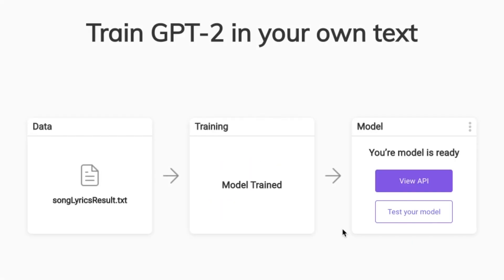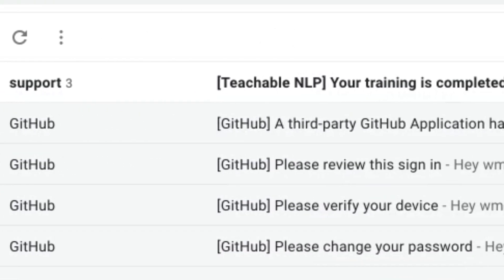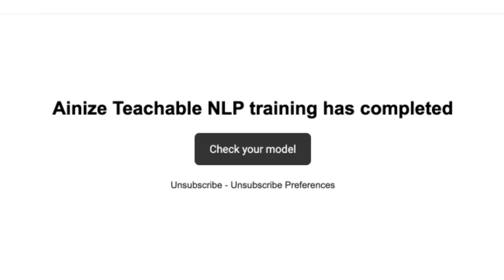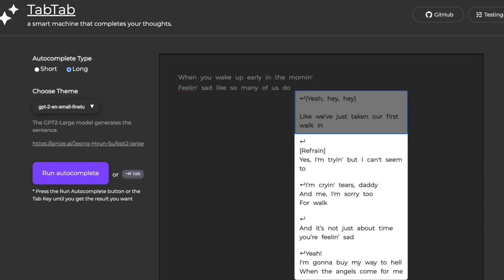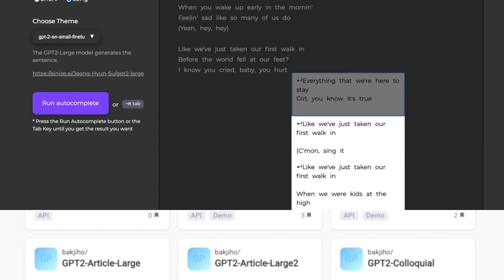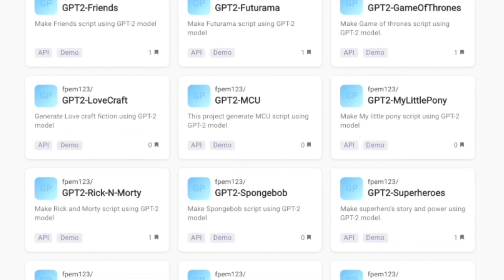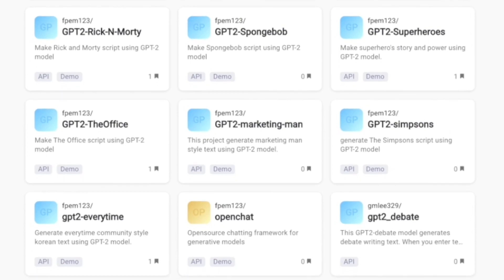When training is done, you will be notified by email. When you receive the notification email, you are able to test your NLP model and view API at Teachable NLP.